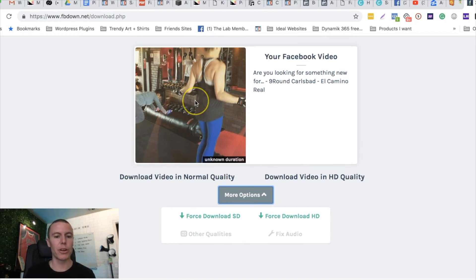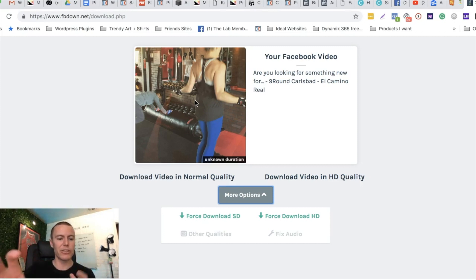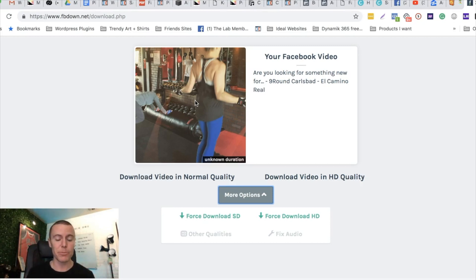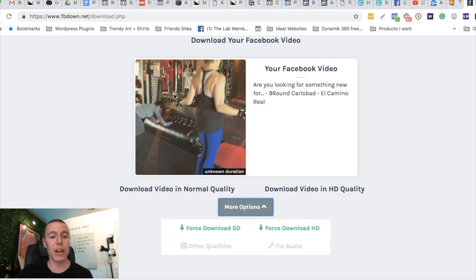These videos that are shot in the gym with an iPhone and so forth, those do really well in Facebook ads. That's an option for a video that we can use in our Facebook ads for a gym.